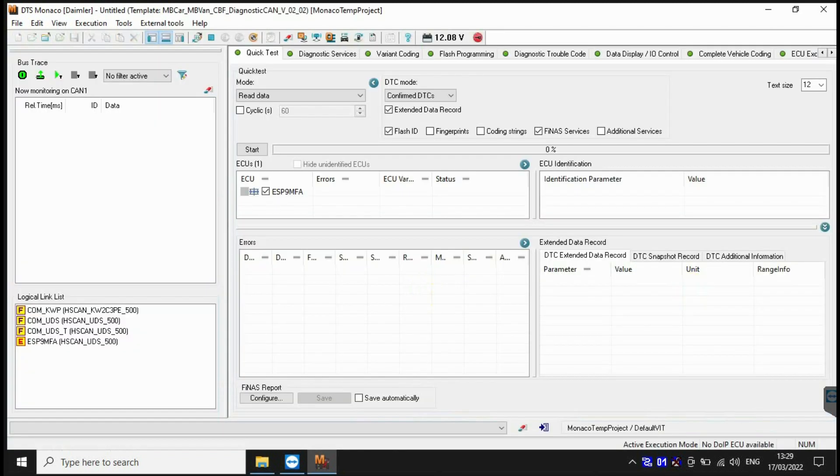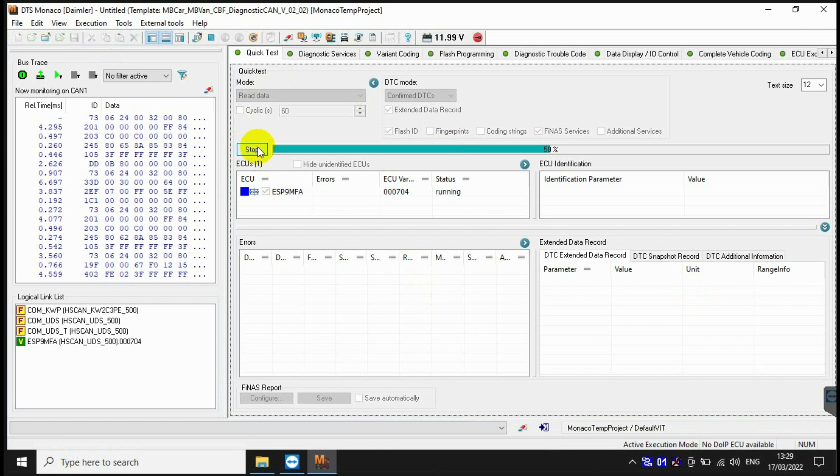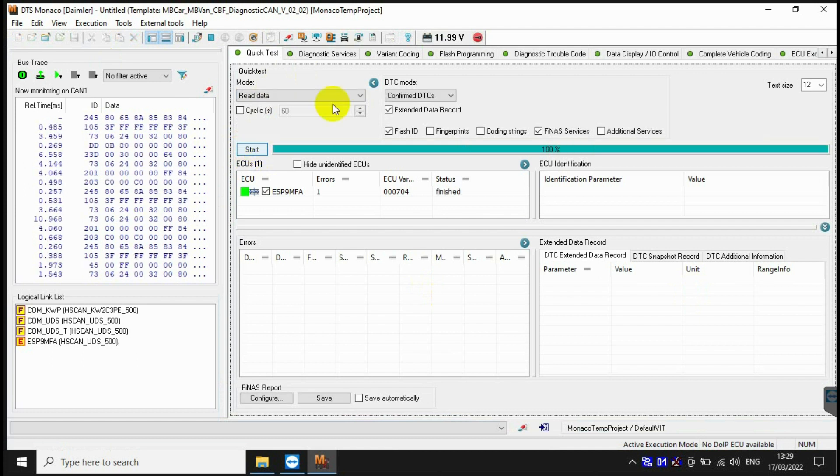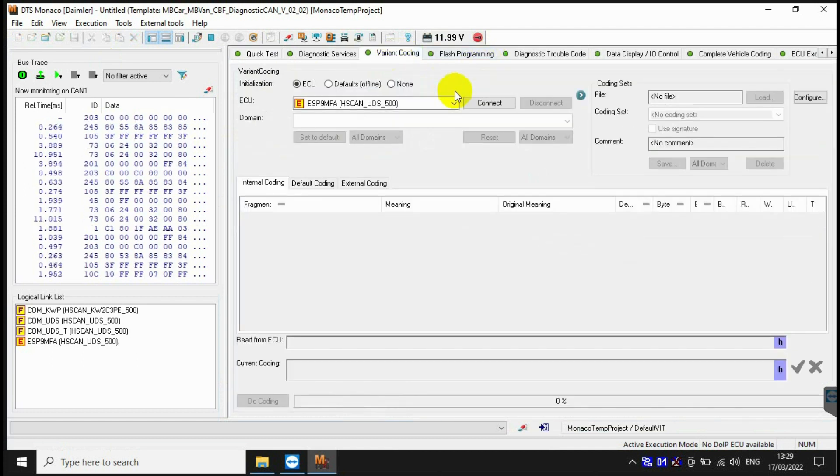You need to quick test before coding. This is to ensure that the EPS control unit is not damaged before coding.